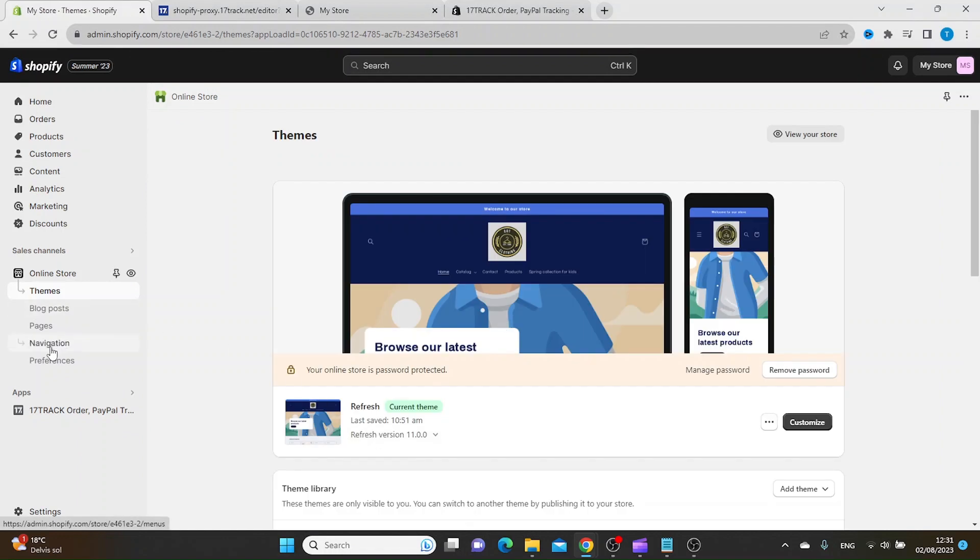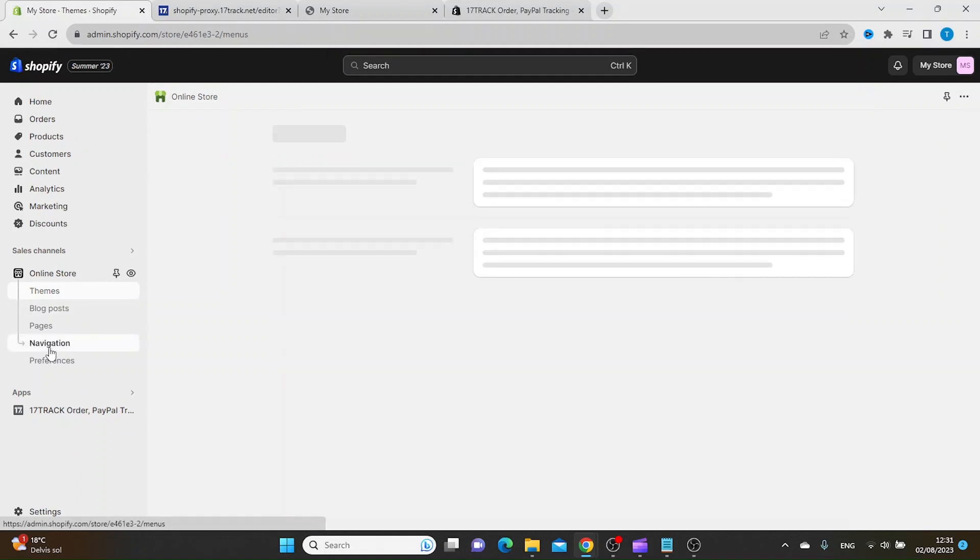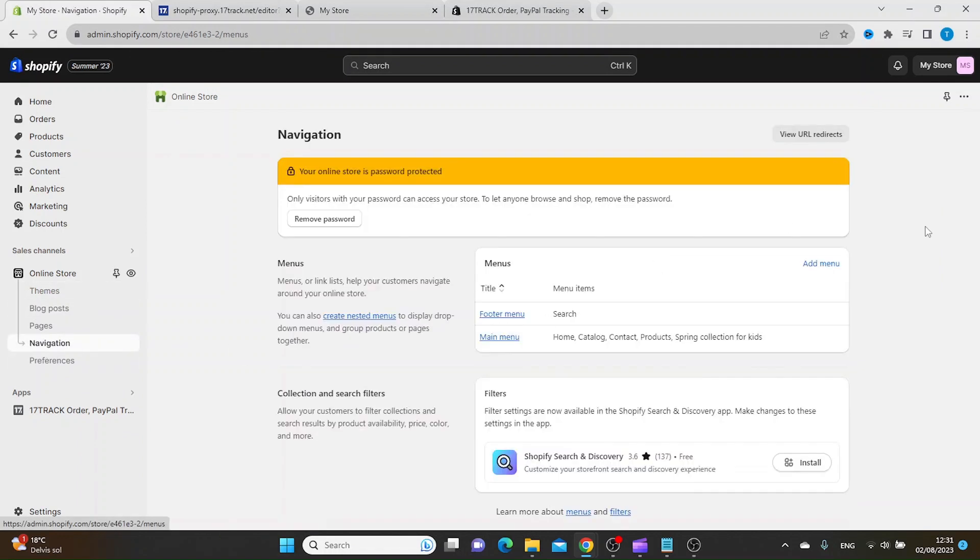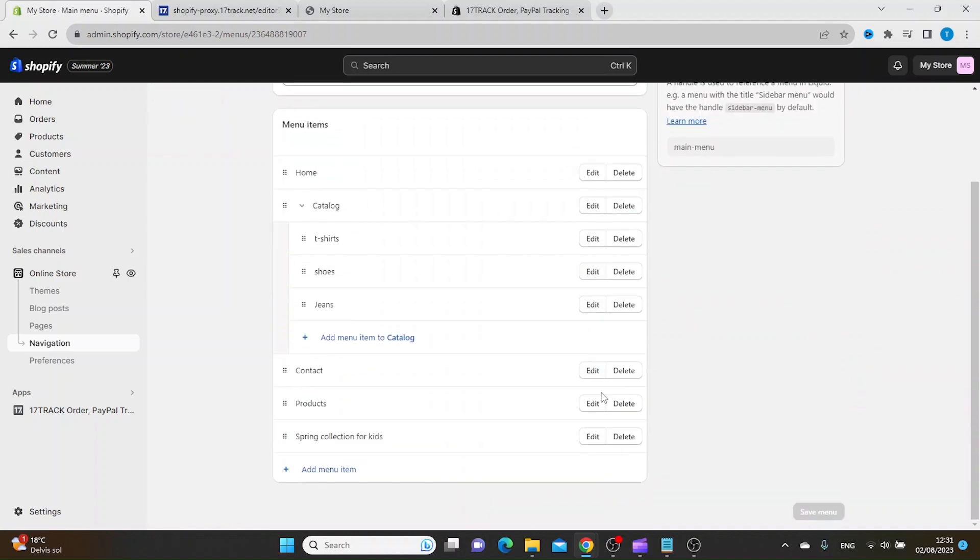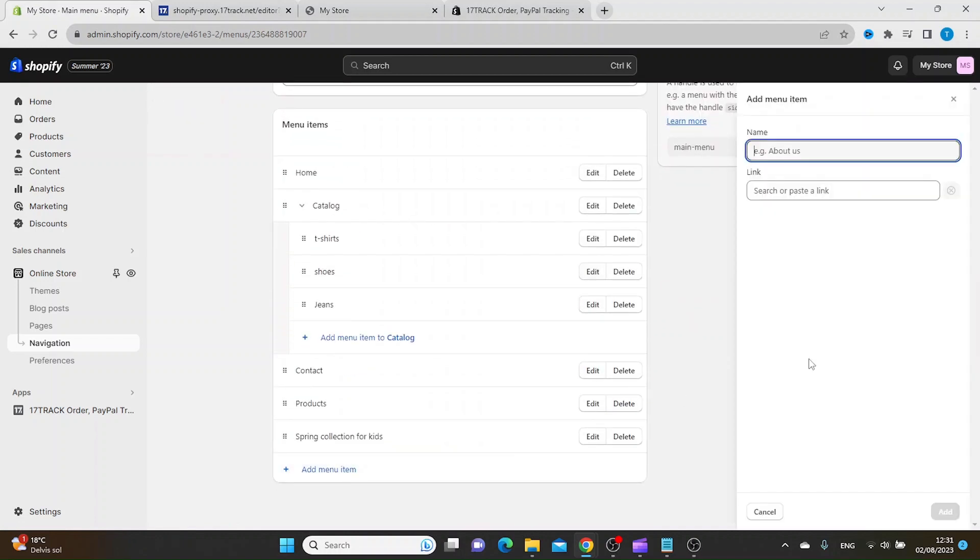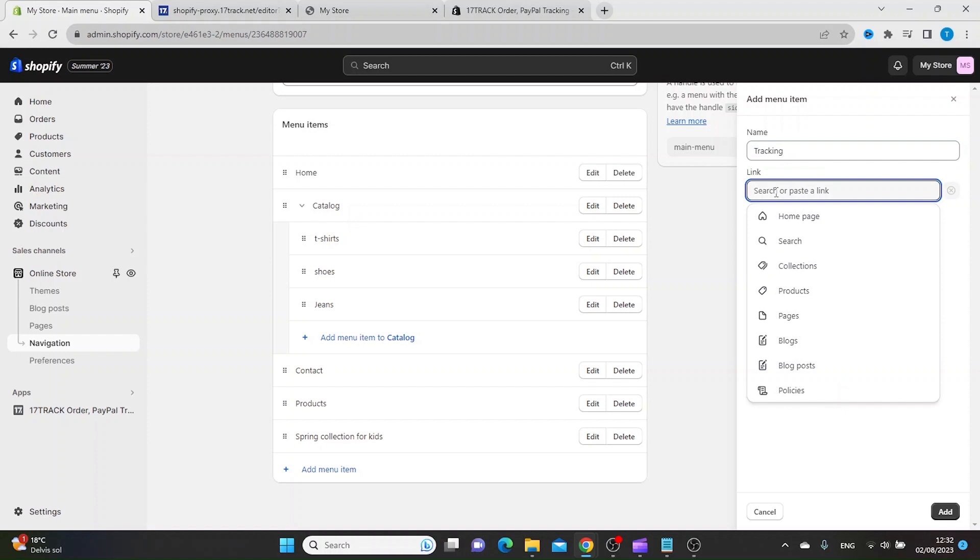Then go to Navigation and click Main Menu. Add a menu item and call it Tracking. In the link field, paste